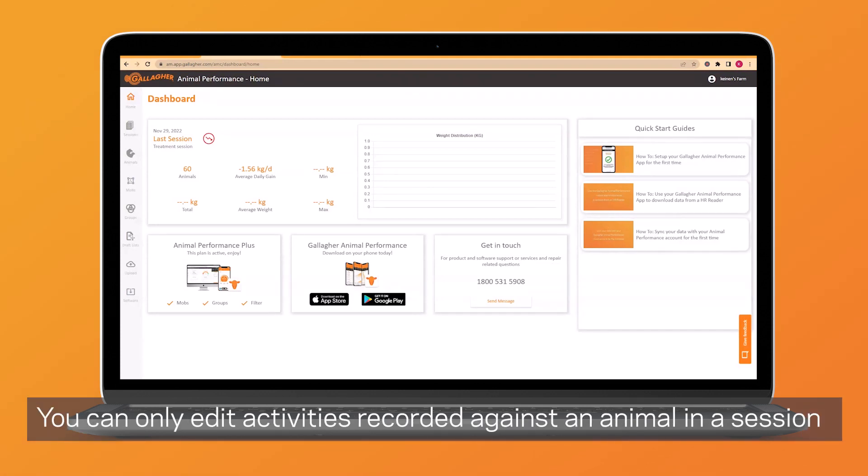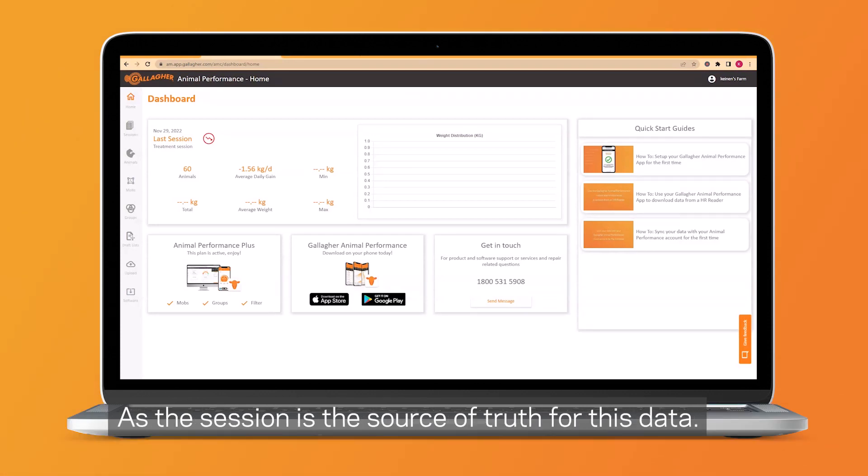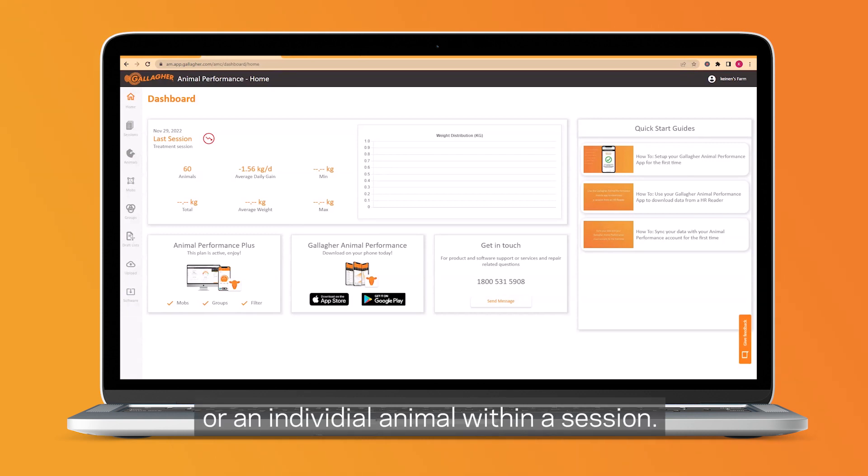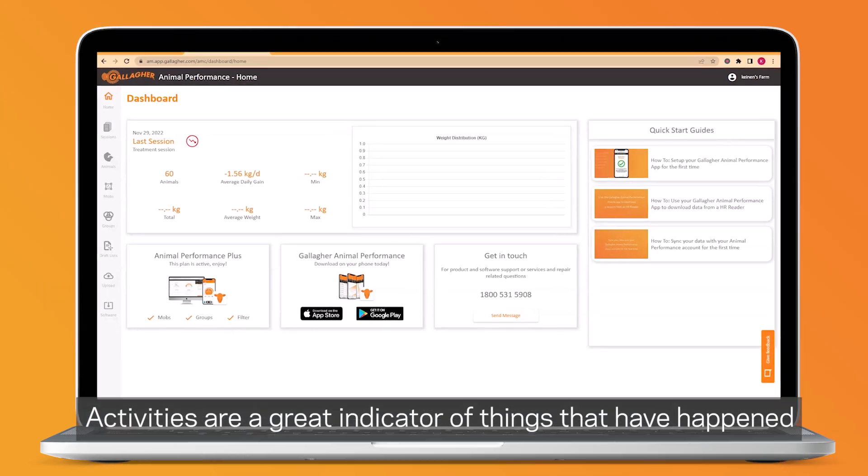You can only edit activities recorded against an animal in a session, as the session is the source of truth for the data. An activity can be added to an entire session of animals, a selection of animals, or an individual animal within a session.